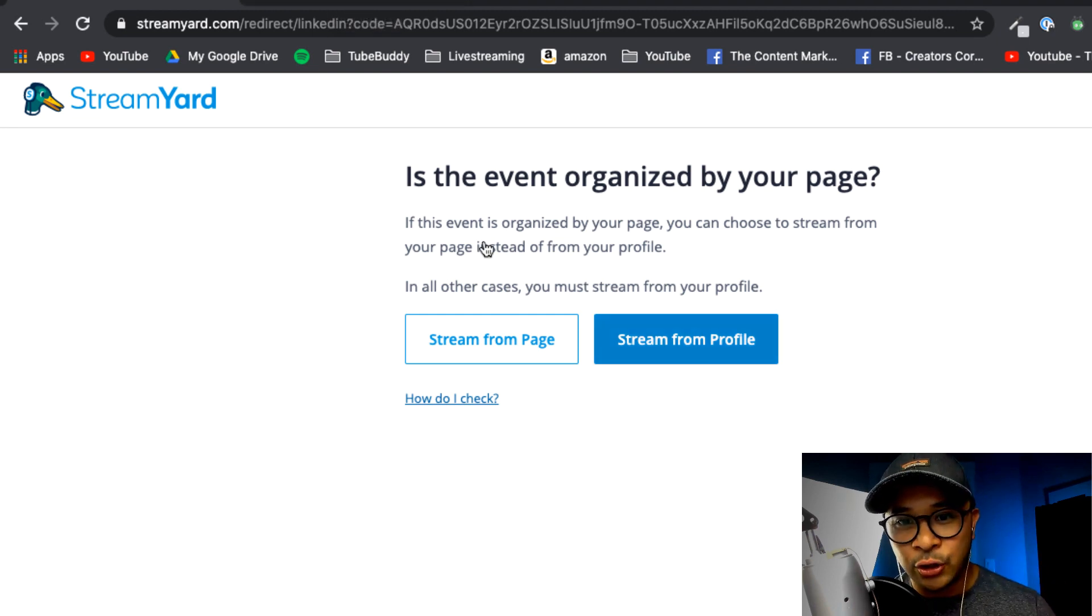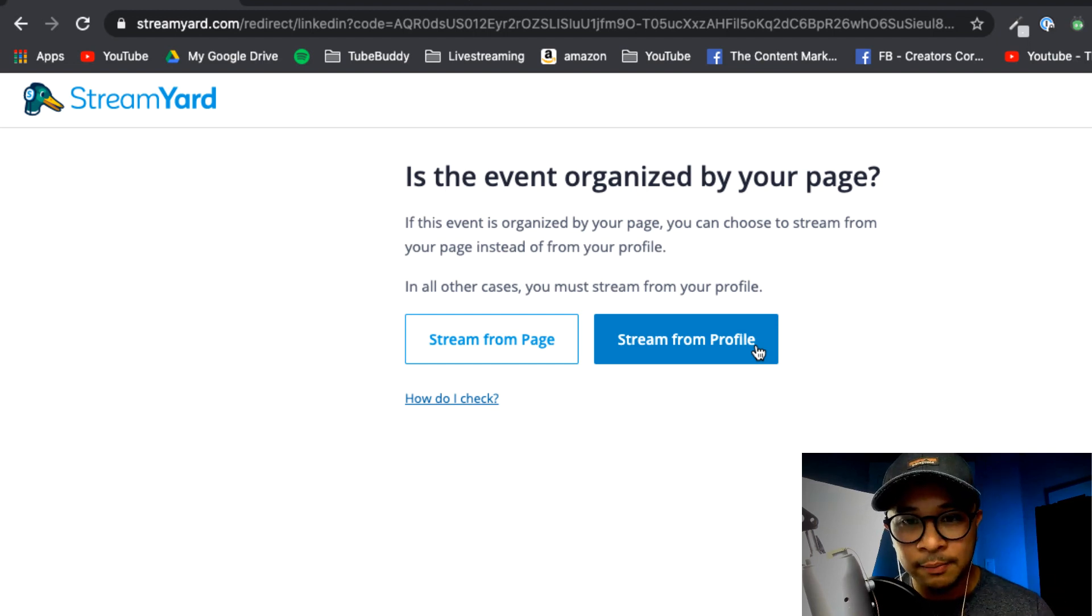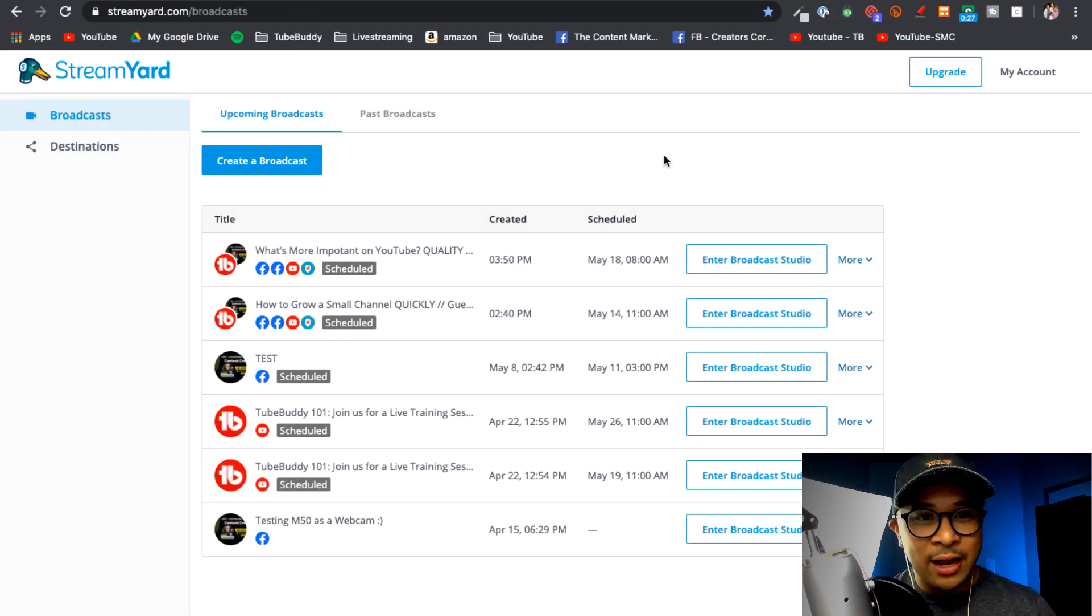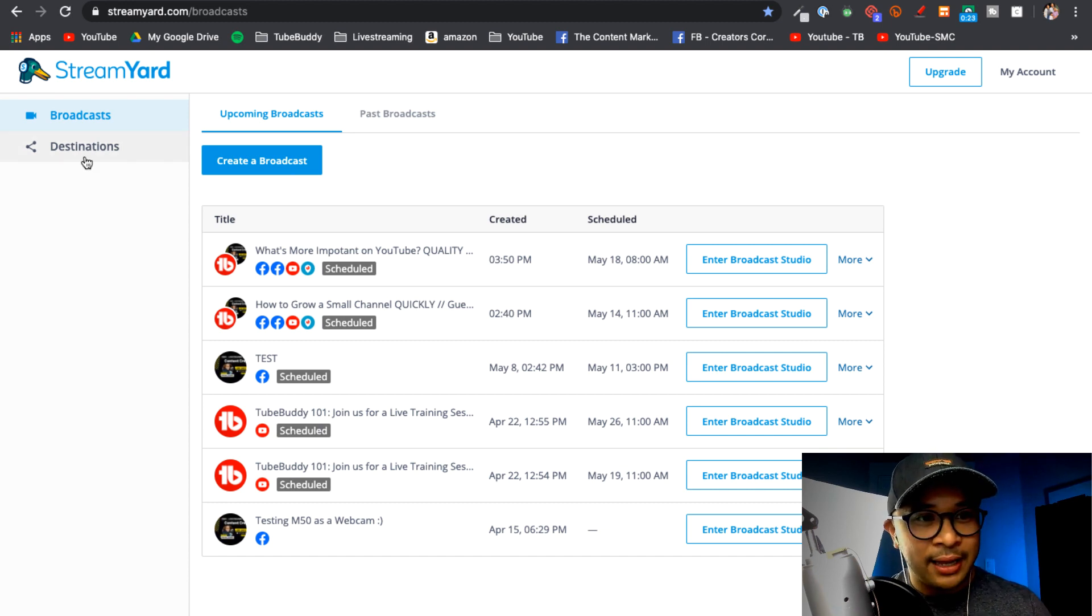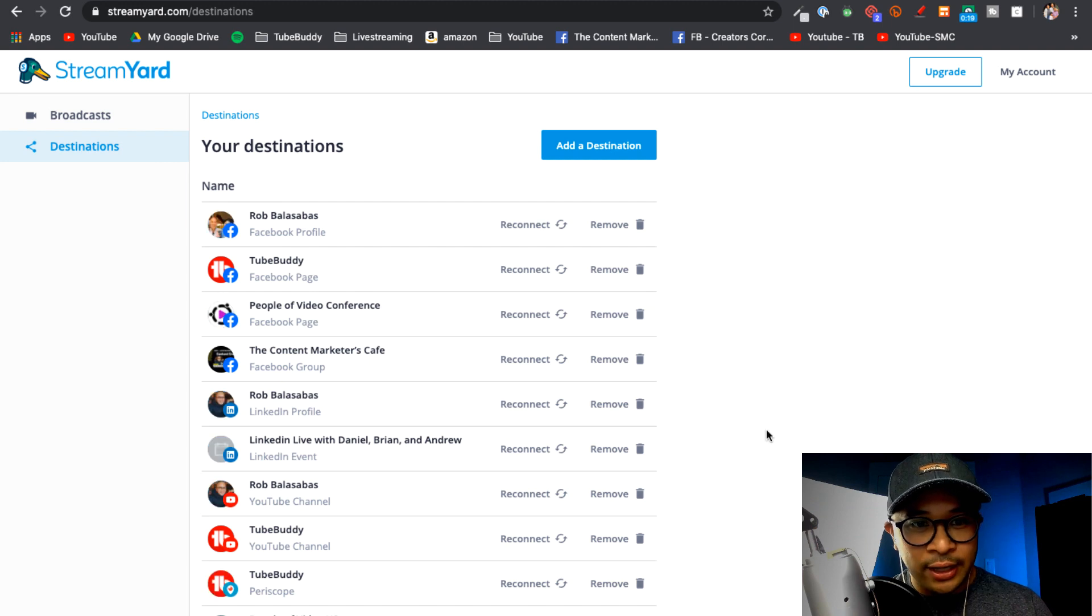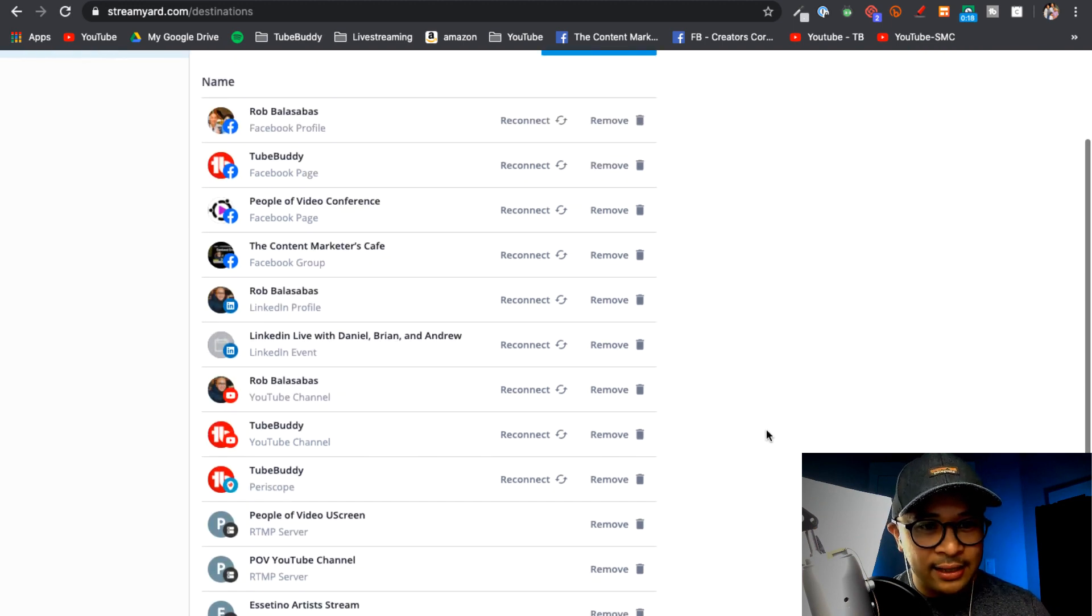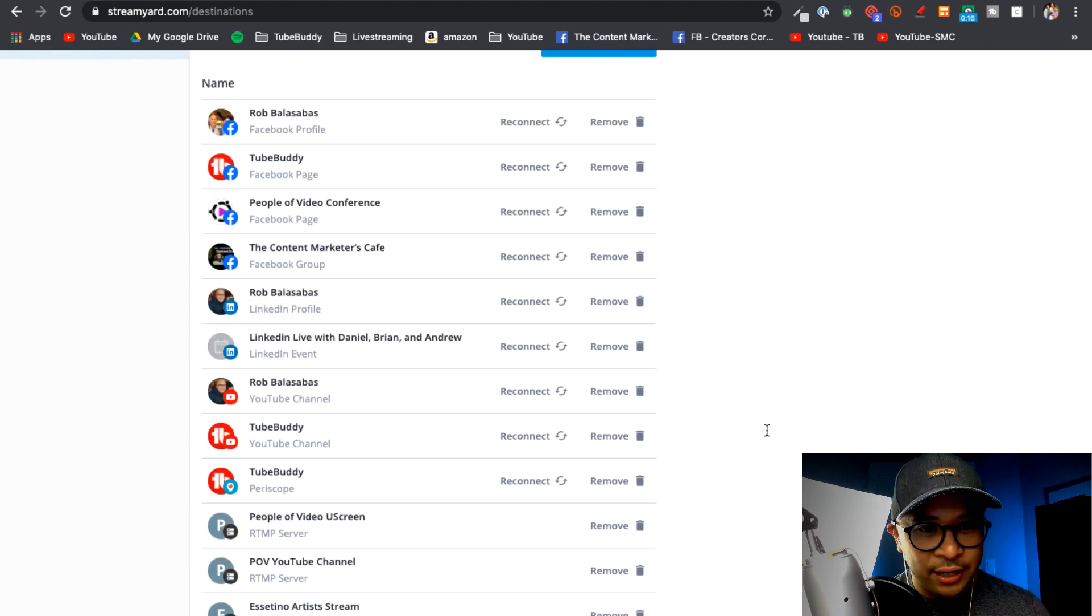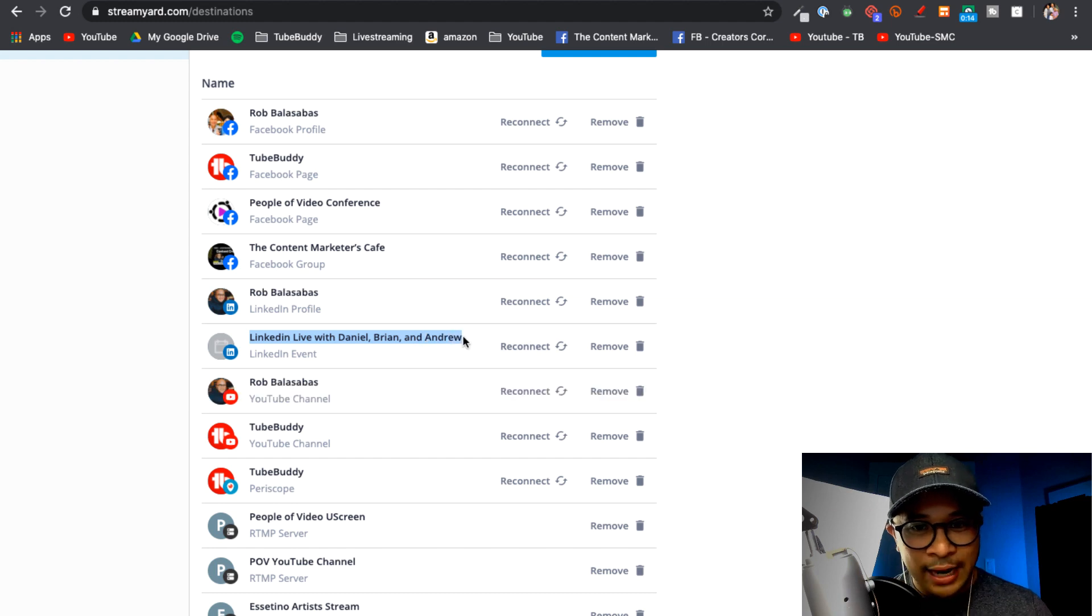All right, so now that LinkedIn event is a destination on my account. So if I go back to Destinations, I can double check that and you can see right here that that is a destination right here, 'LinkedIn Live with Daniel, Brian and Andrew,' and that is all connected.